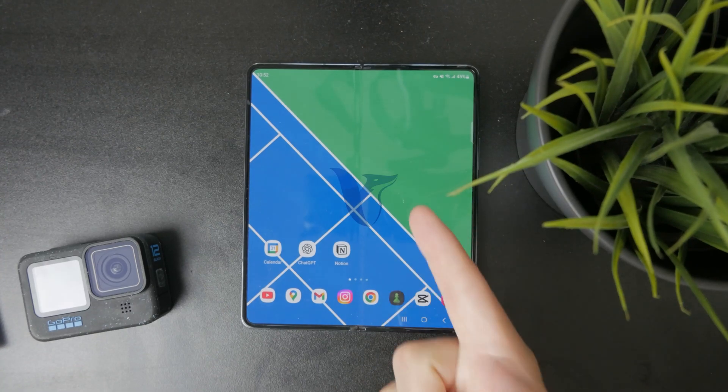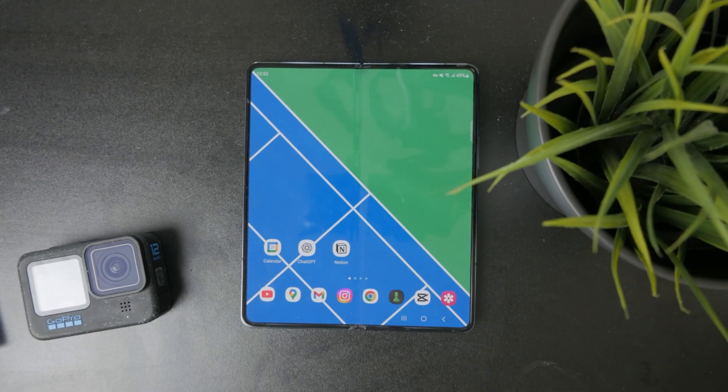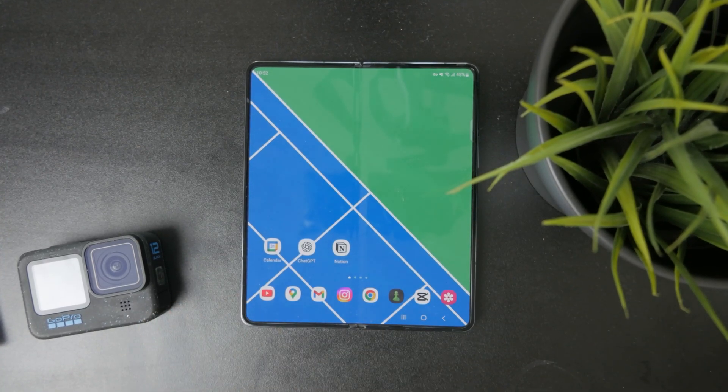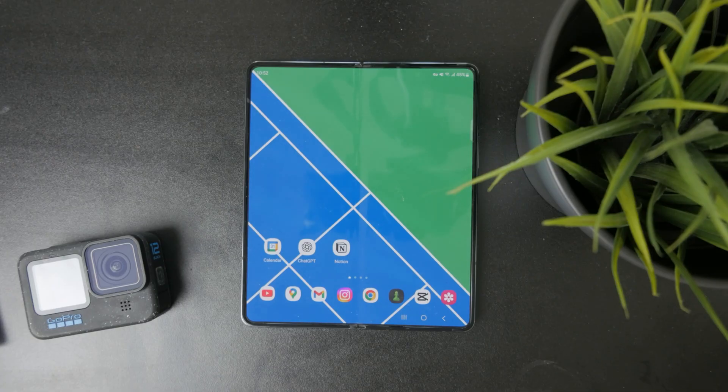So how do you transfer GoPro videos into your Android phone? Let's get started. There are more ways how you can achieve this.